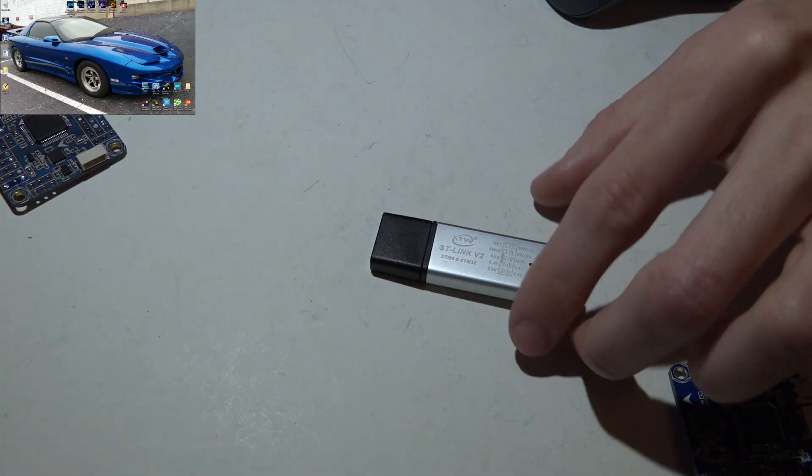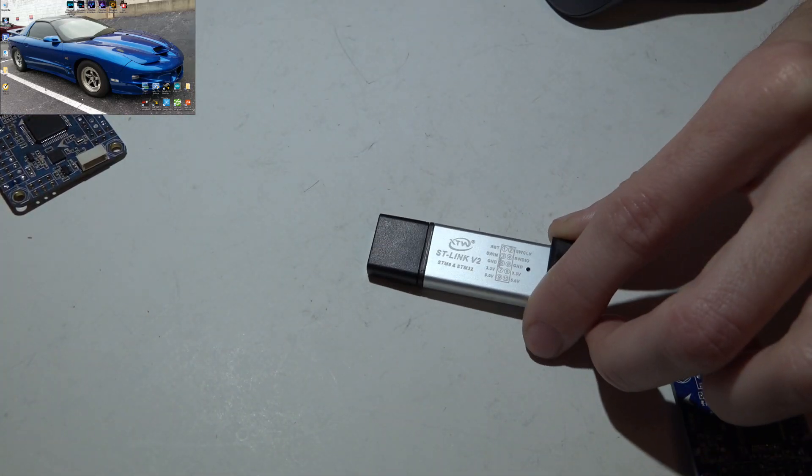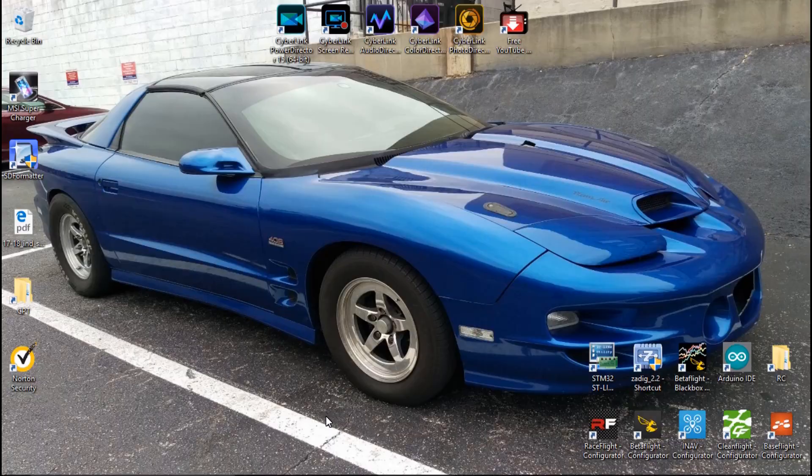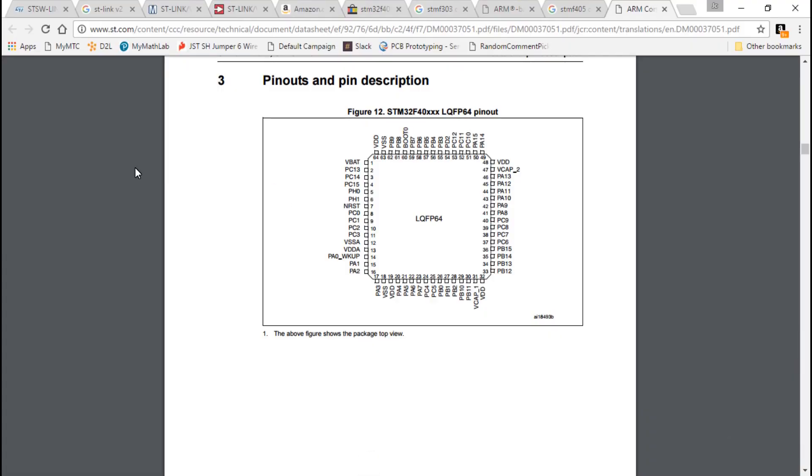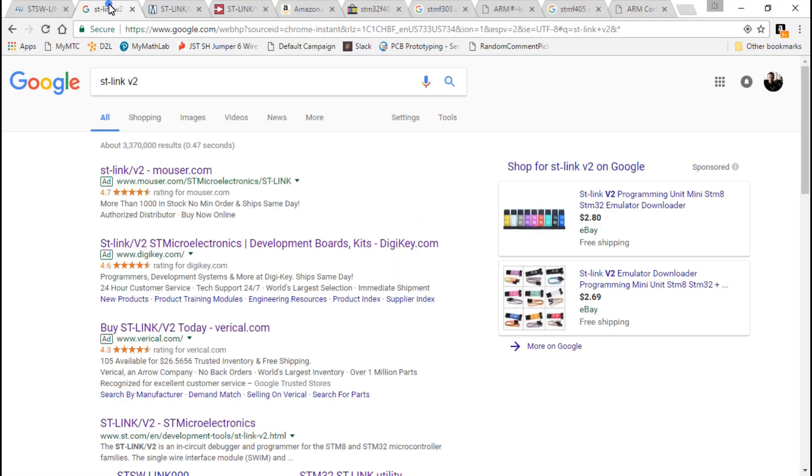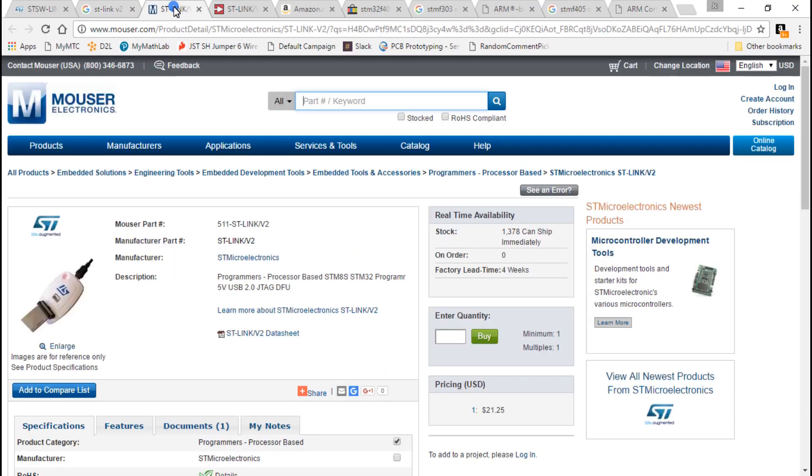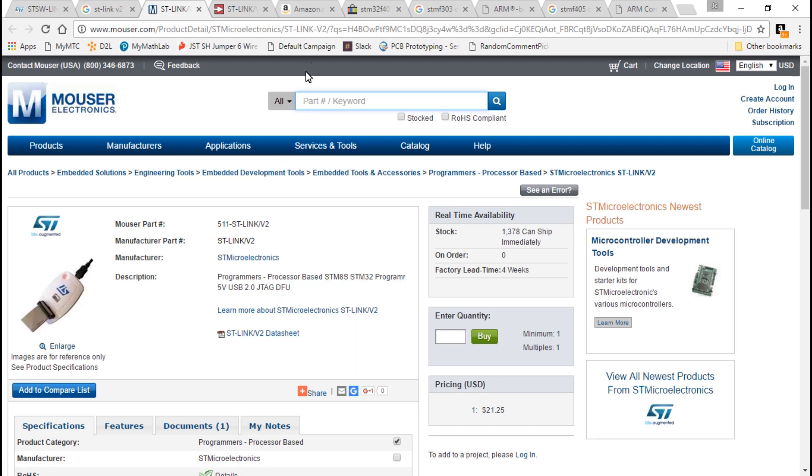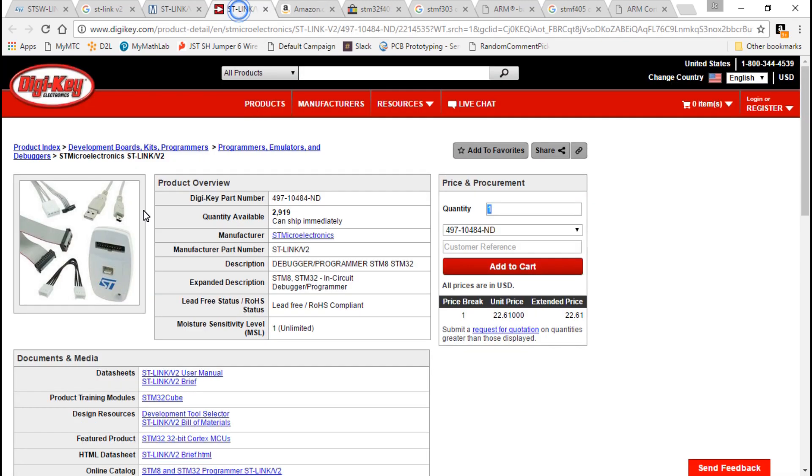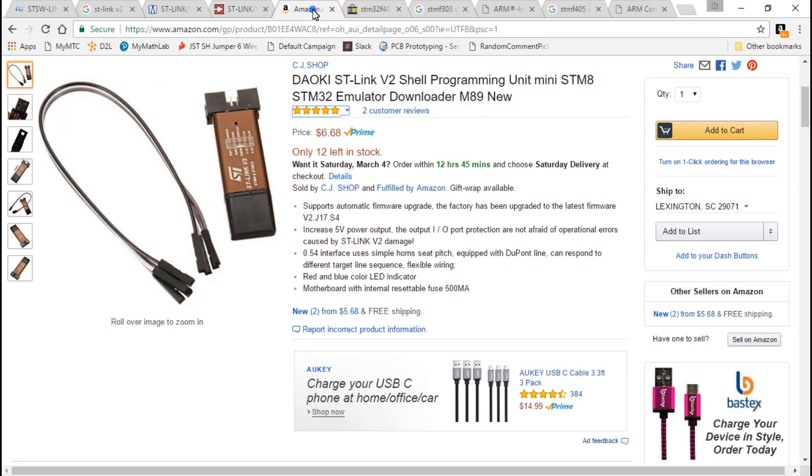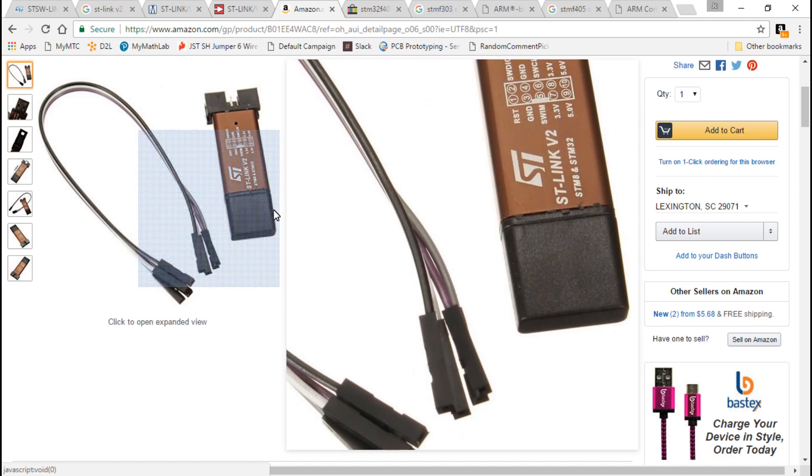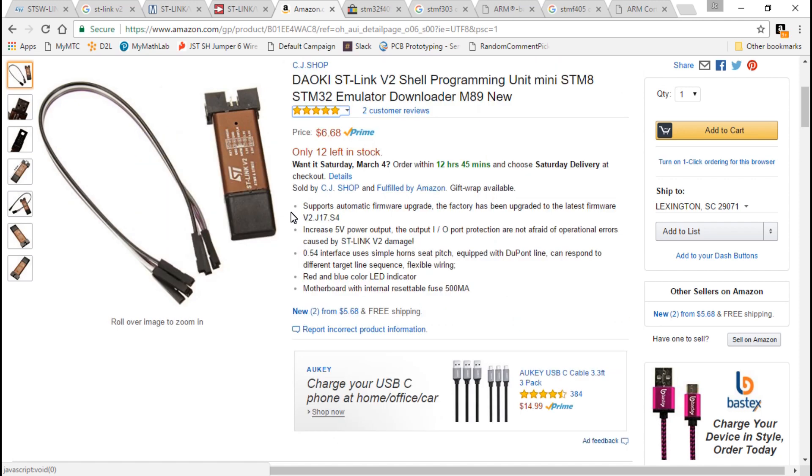But technology has come a long way since then, so now we can just use this. This is called the ST-Link V2. If you search for that, then you could find something that looks like this which technically is the same thing but has a lot more pins, a lot more functions, but that's also overkill. Or you could find something like this, once again same thing but we don't need it. This is the one that I will be using in this video.